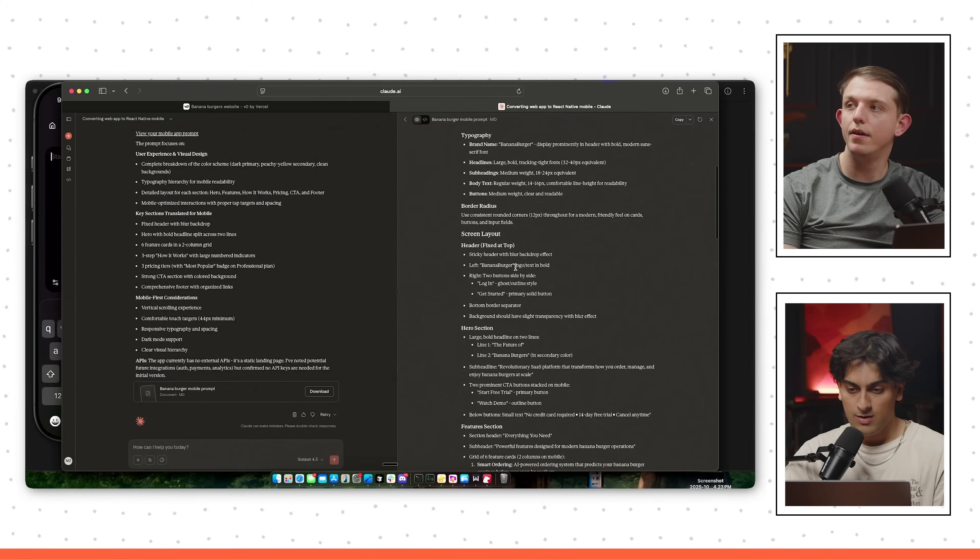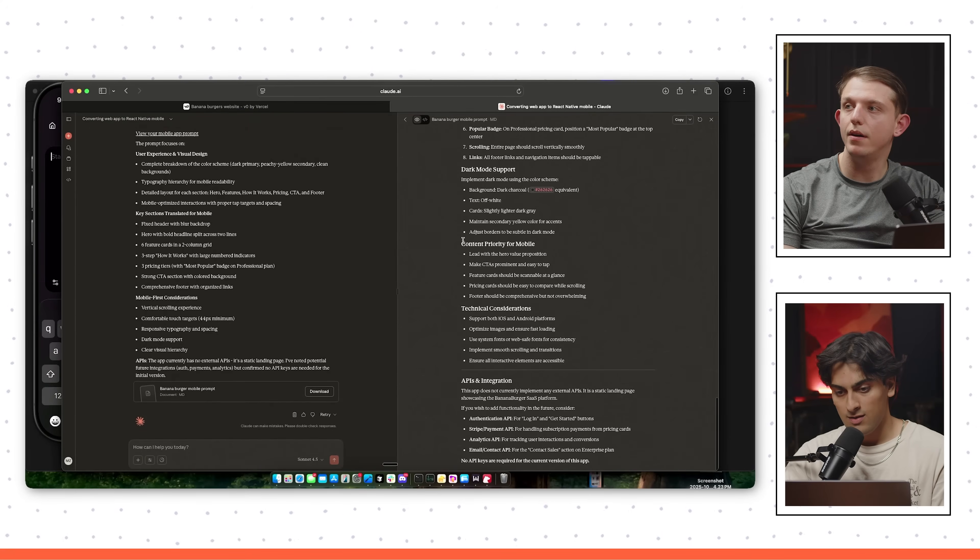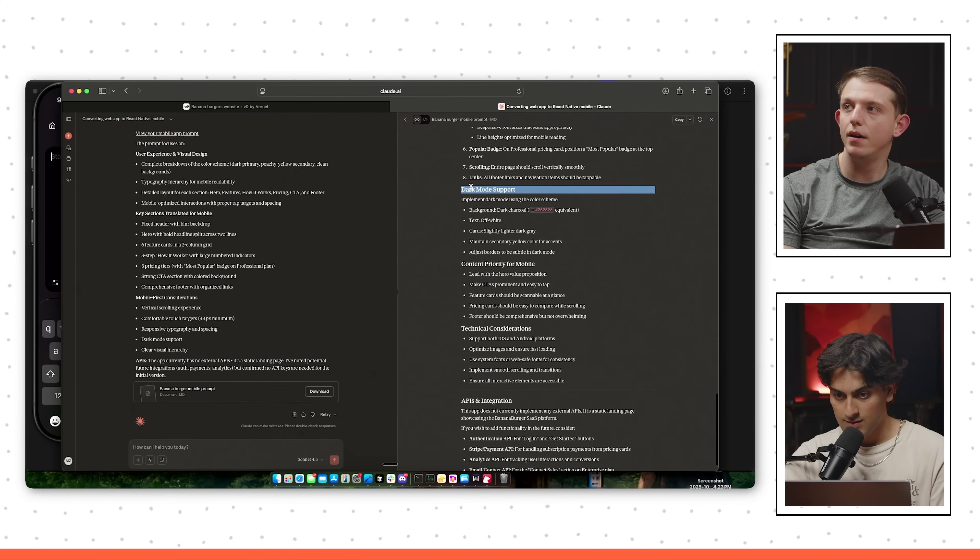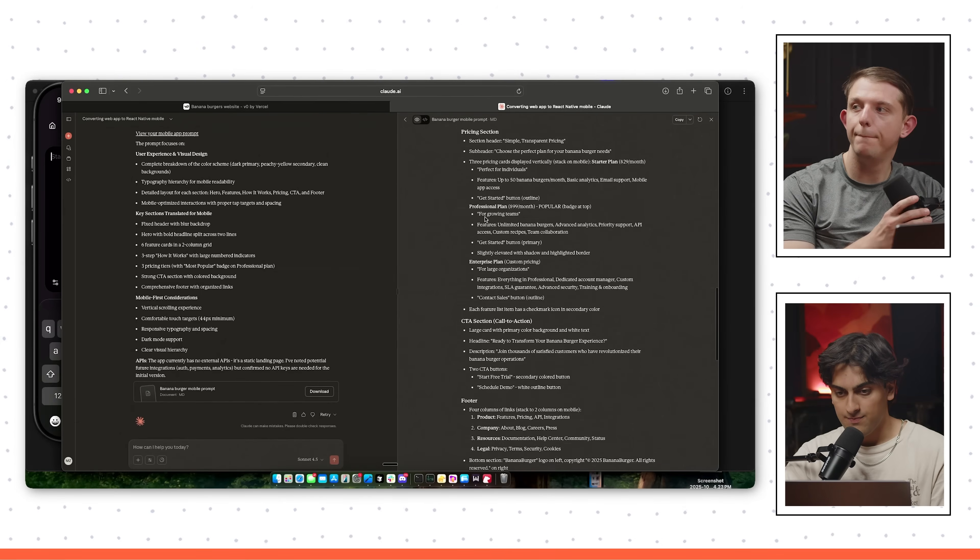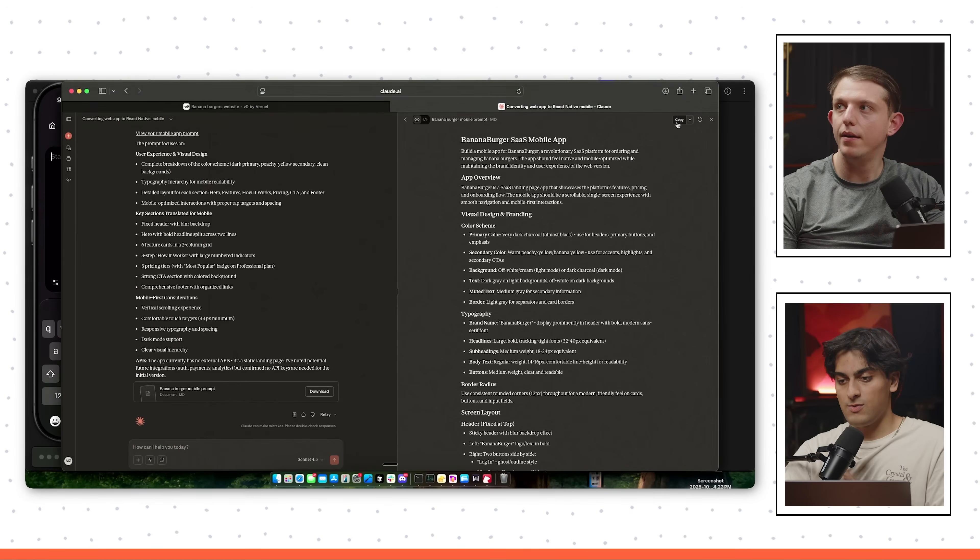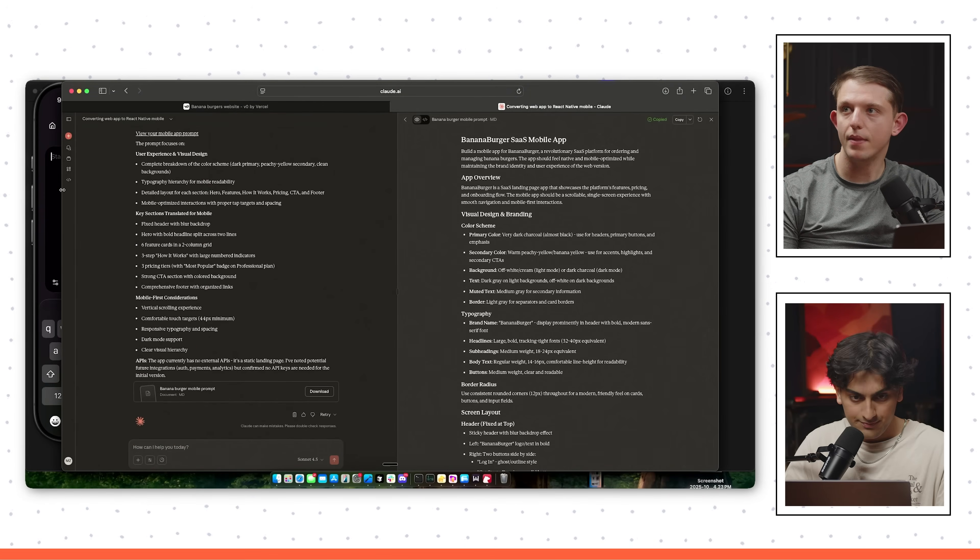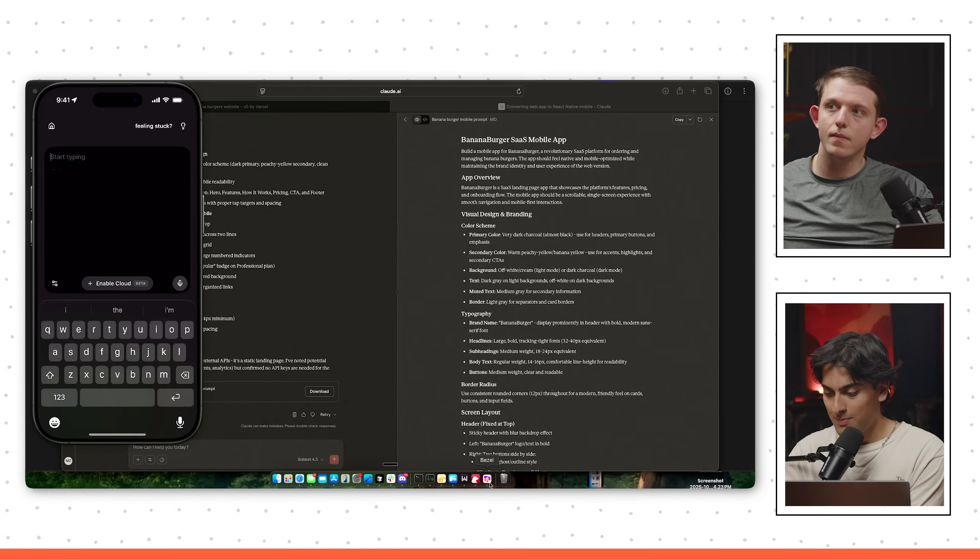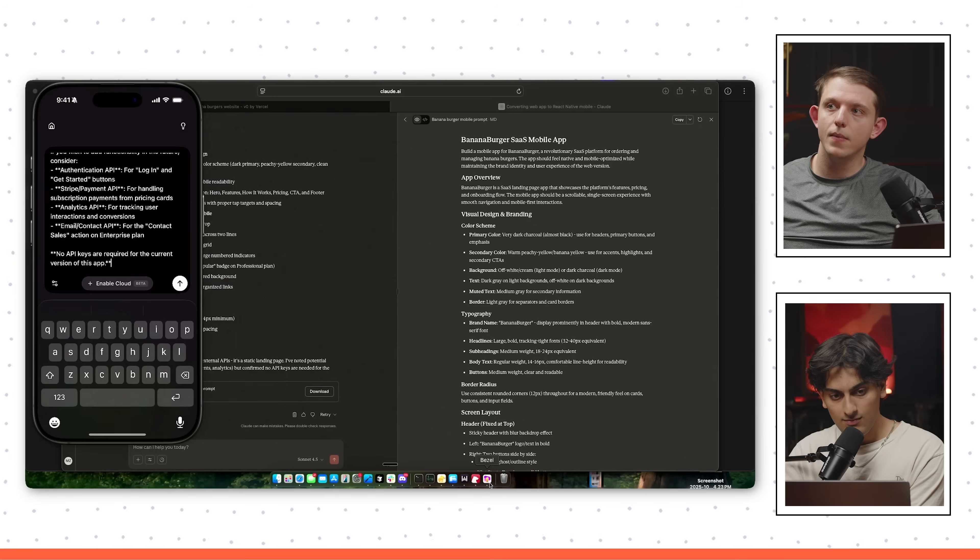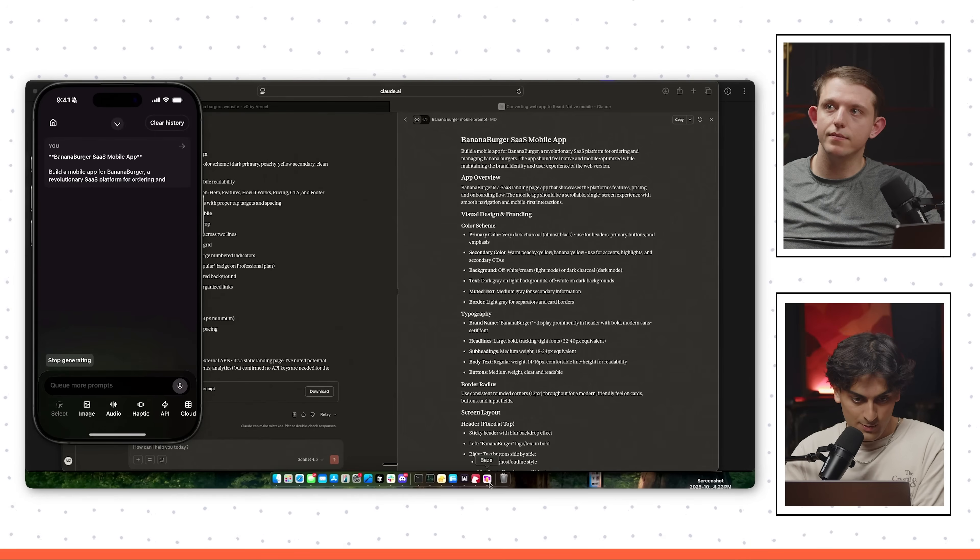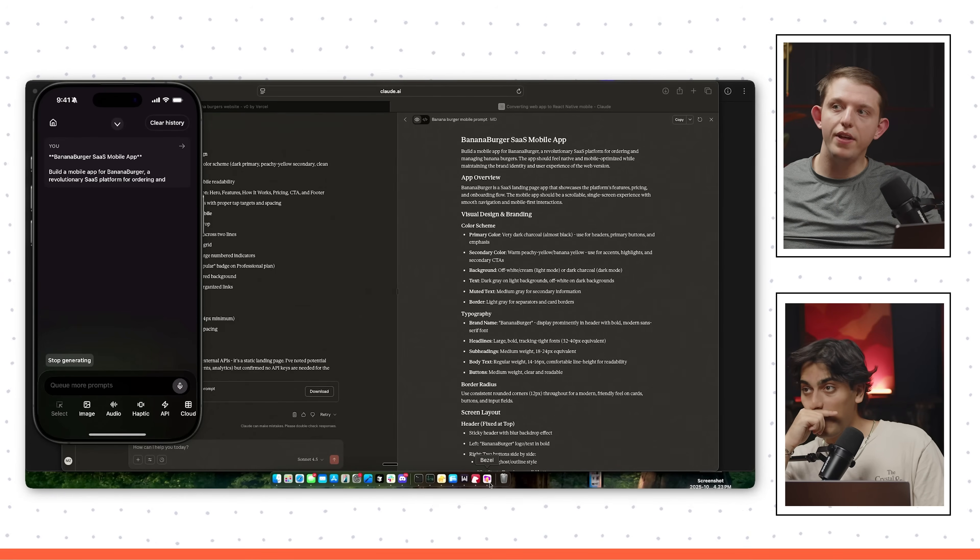So we can see that Claude read a bunch of the files and then spat out this prompt. And it looks pretty good to me. It seems that it got some styling right and some CTA stuff, a call to action. So we're just going to copy that. And now we can paste it directly into the mobile app. And send that off. And then we wait for this to do the work.